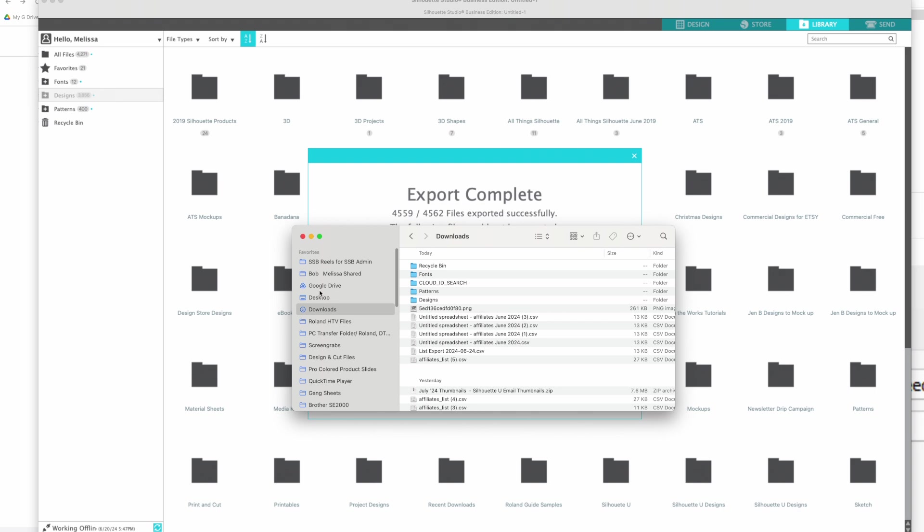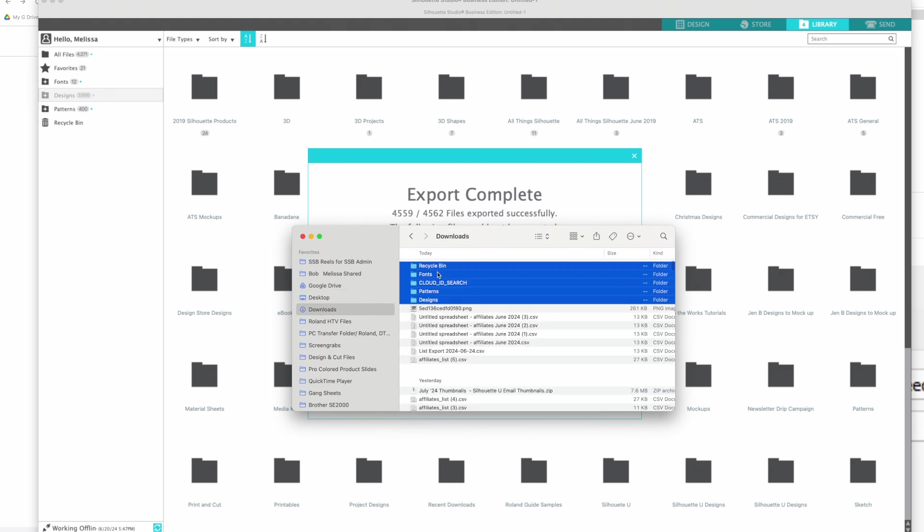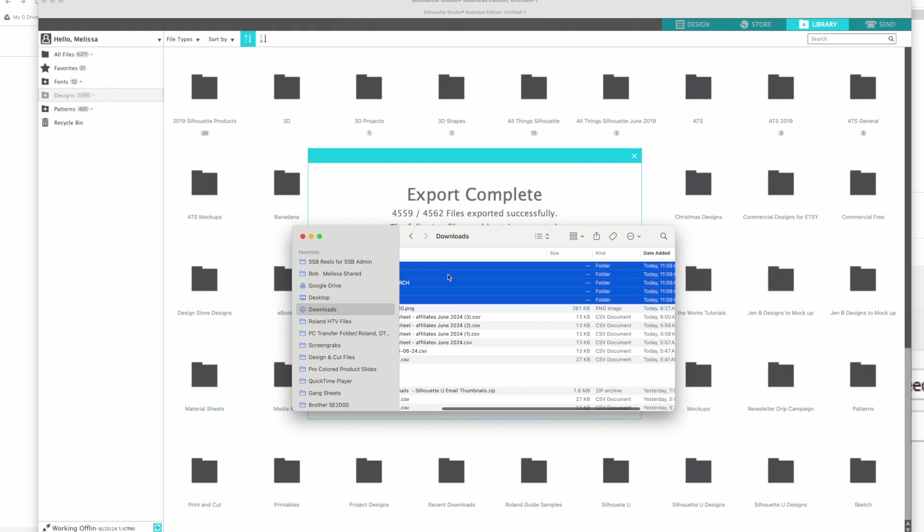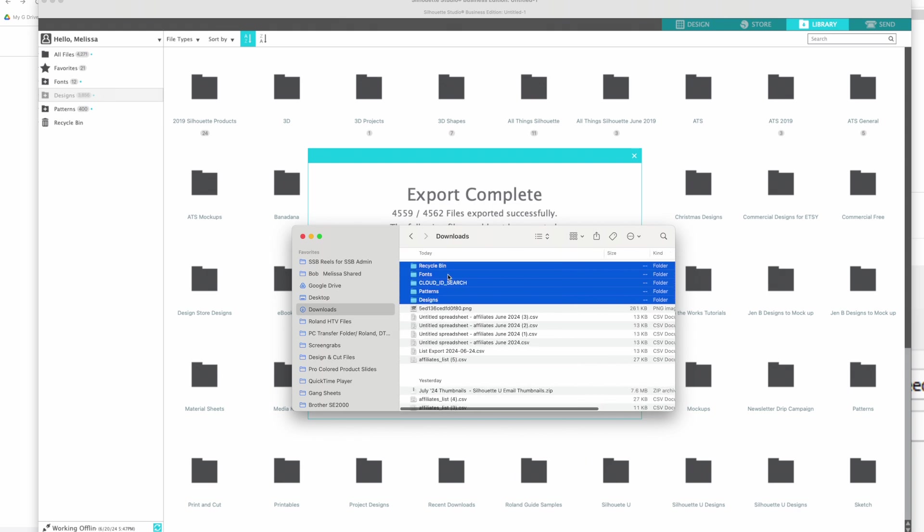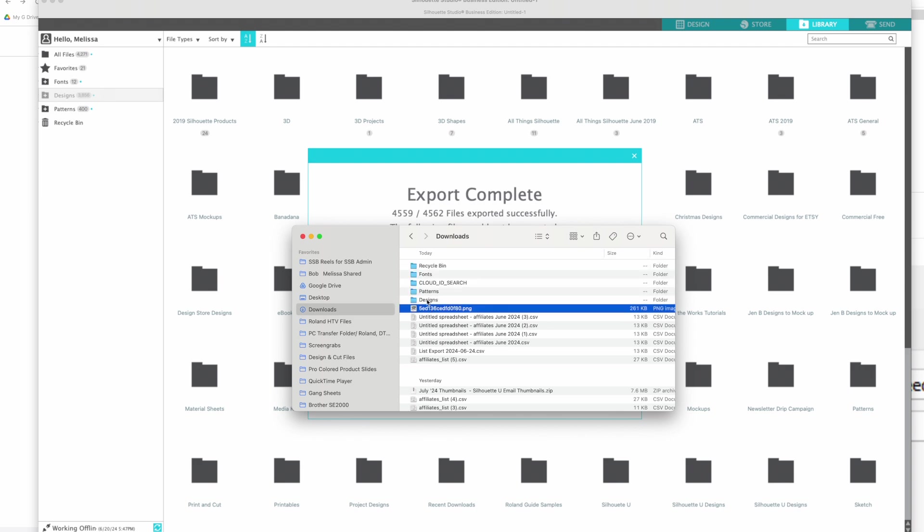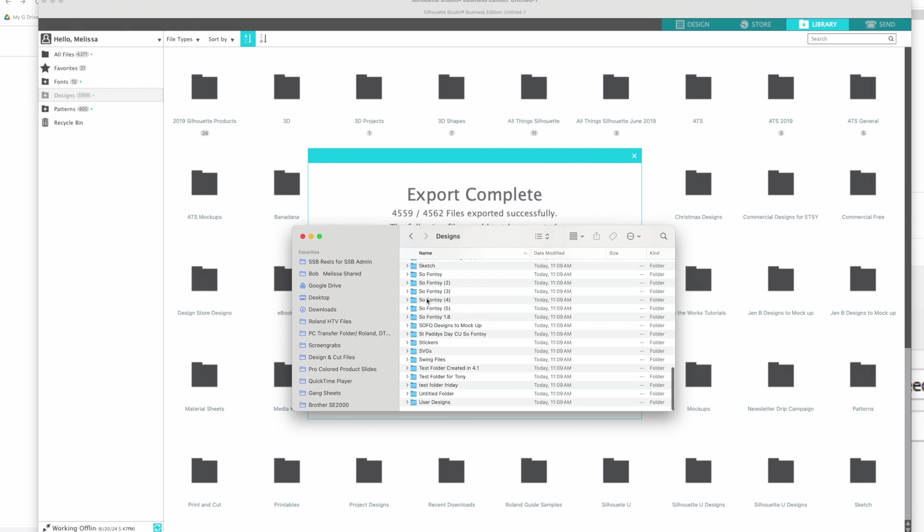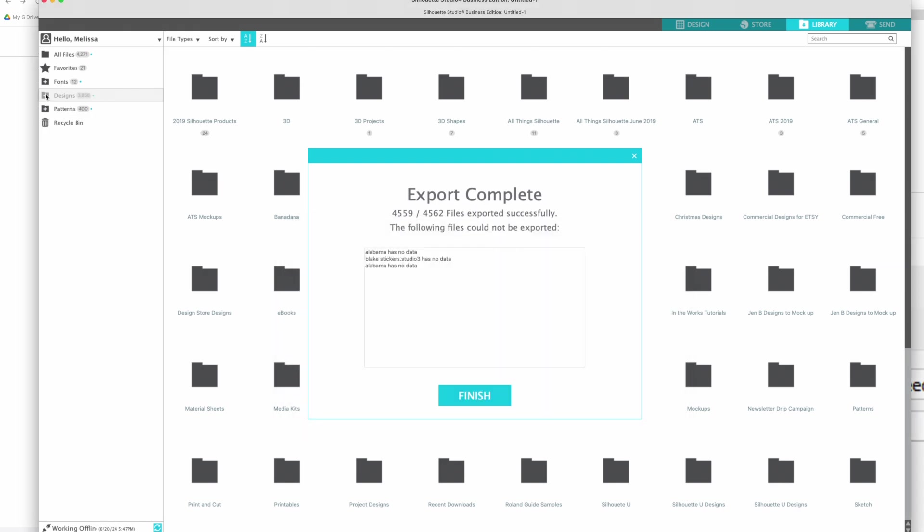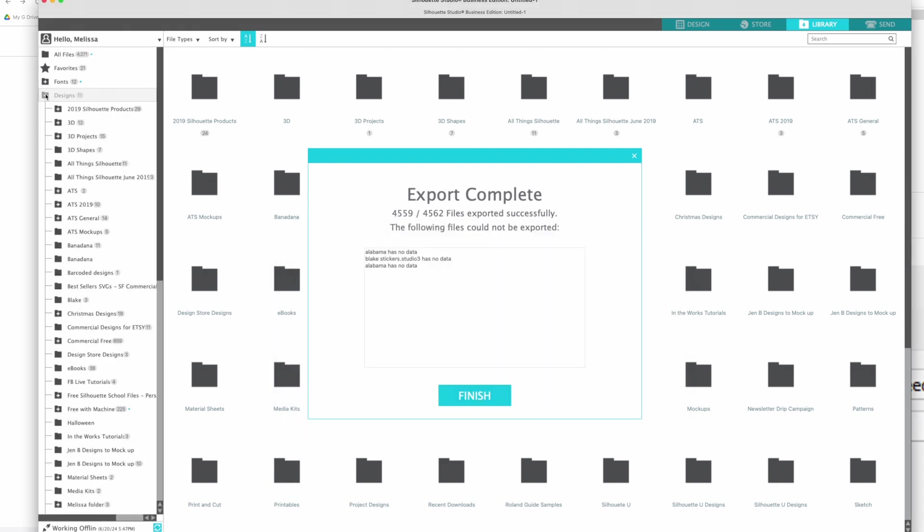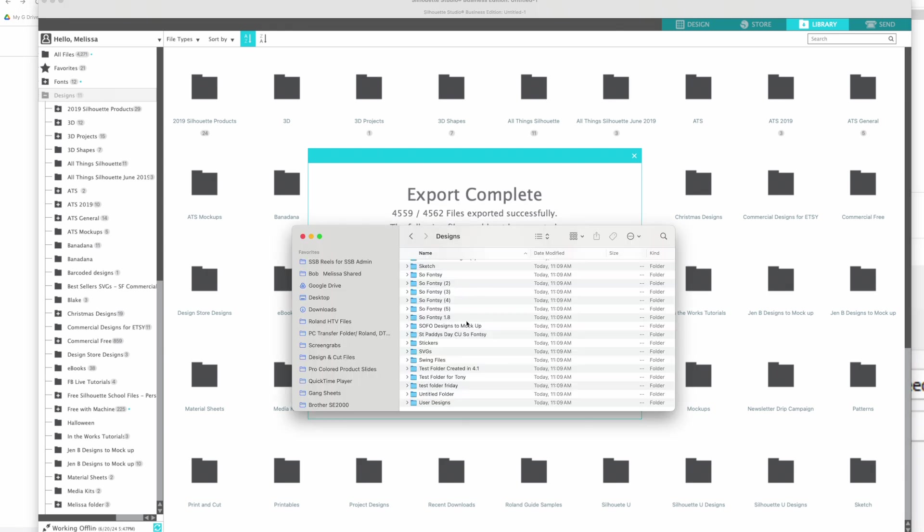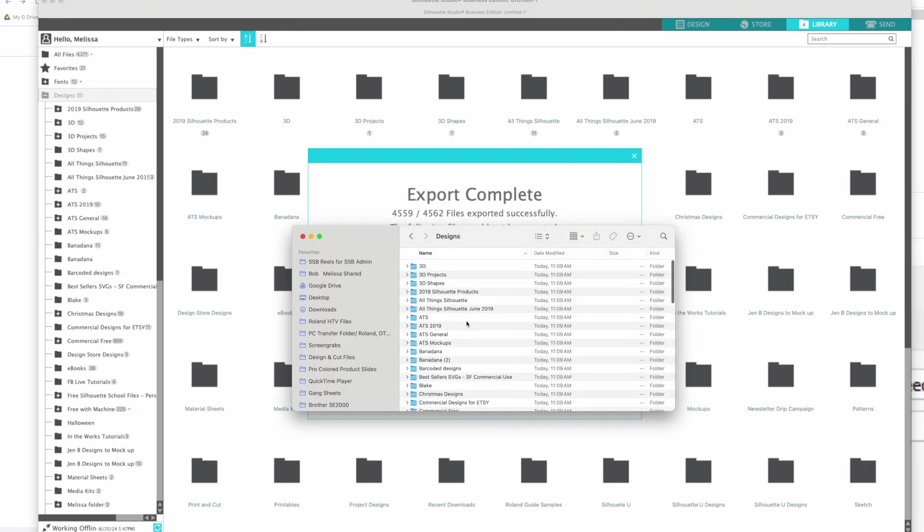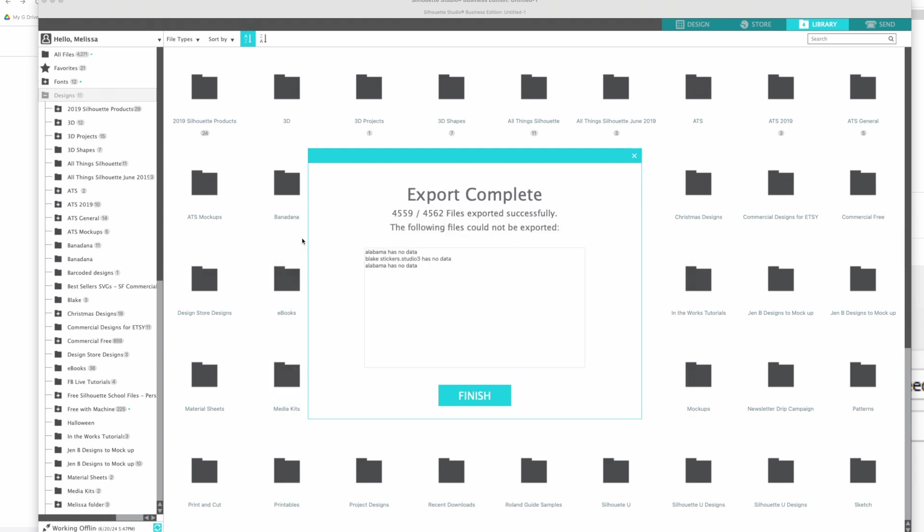All right, so then all I have to do is go over here to downloads and here is my whole library. This is my Silhouette Studio library. What I'm going to do, I'm just going to show you quickly, is if I go in here is the folder structure which perfectly matches the structure that I have over here. I'm just going to click it so you can see that it's exactly the same. See how 3D, 3D, 3D, all the way down the line.